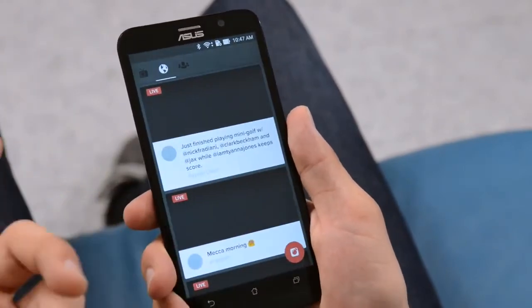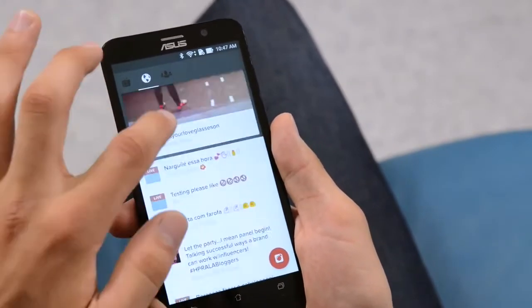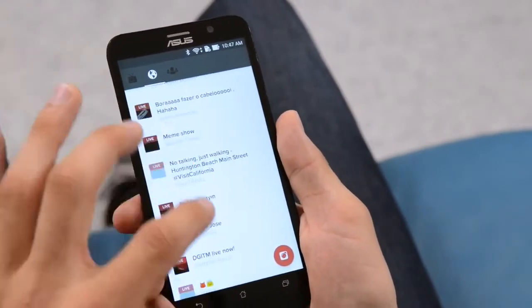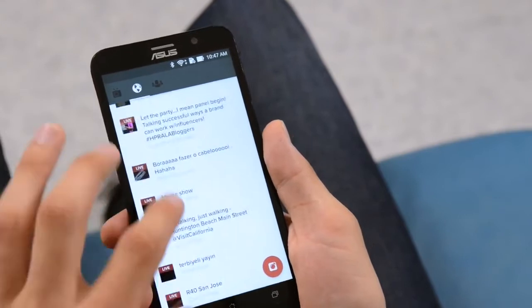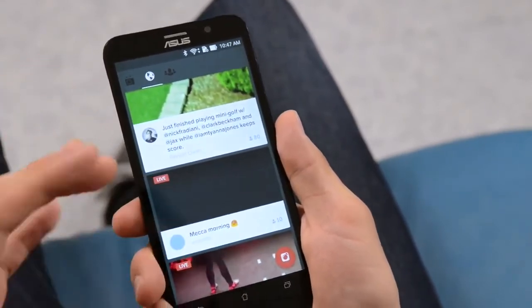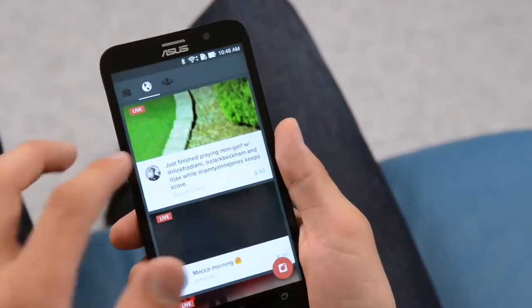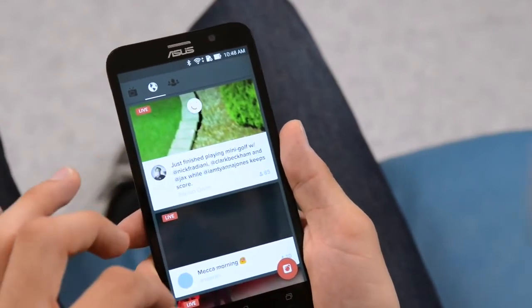Once you click the globe icon here, you'll have access to a list of live streams that are currently being broadcast by people around the world. These three thumbnails are featured videos and they'll change every time you refresh them.